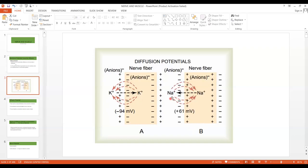As we know, sodium is more concentrated outside than inside, so it has a tendency to move inside. When sodium moves inside, it creates positivity inside and negativity outside. A potential difference is generated because of the concentration difference of sodium between inside and outside. A point is reached when further movement of sodium is blocked — this is the Nernst potential. In the case of sodium, its value will be plus 61 millivolts, because sodium is moving inside and the inside is getting positive.